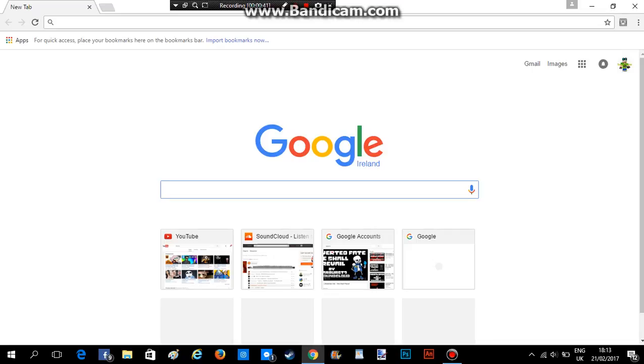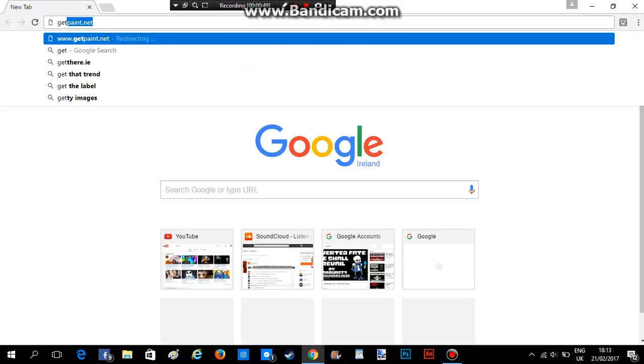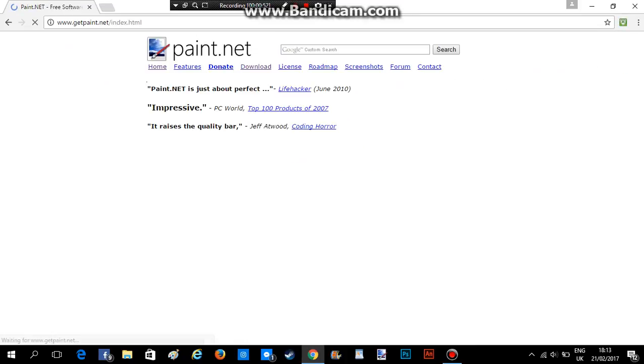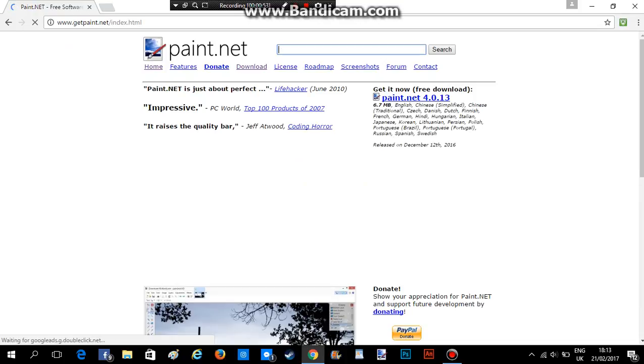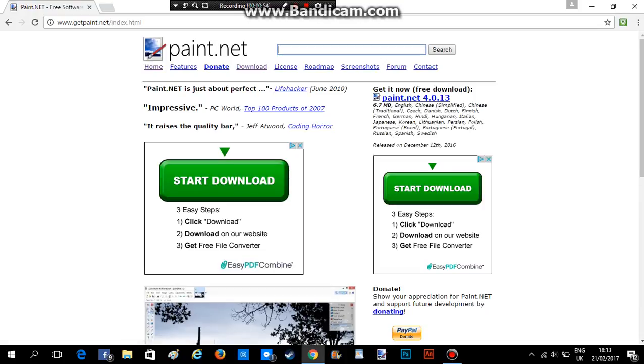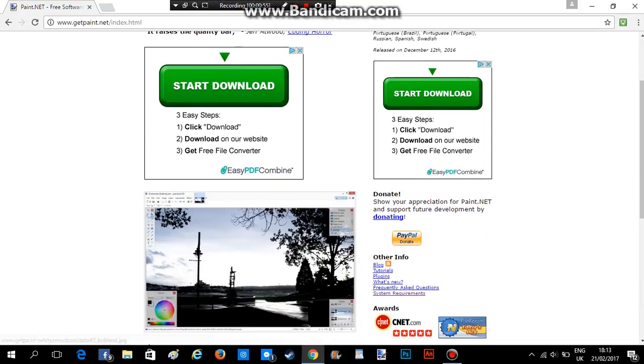So I'm gonna start off by, now you don't click this, you have to click this. You have to type in this exactly: getpaint.net, exactly like that. It brings you to this website. Now, this is what it should look like now.